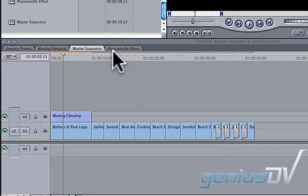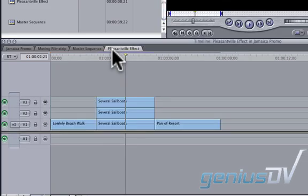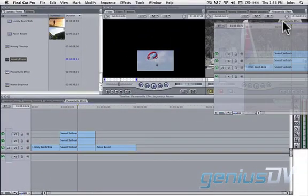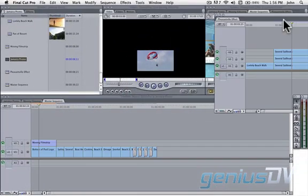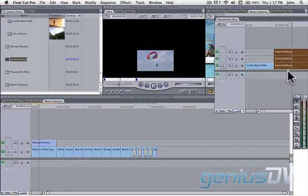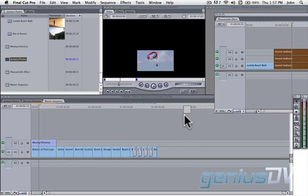The other method is to tear off an existing sequence tab and drag the clips from one sequence to another sequence. This method is important if you just need certain clip elements from another sequence.